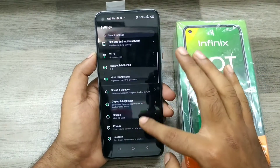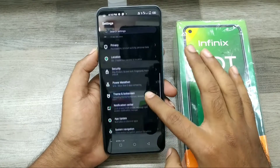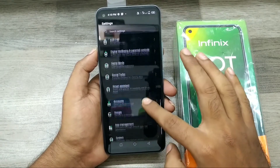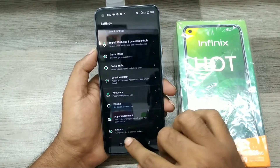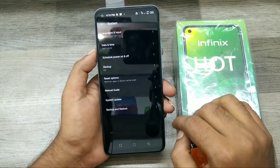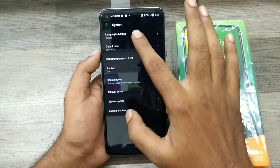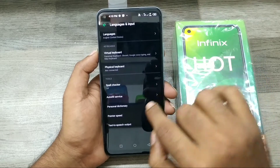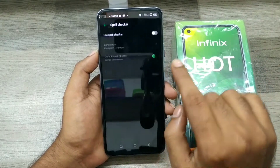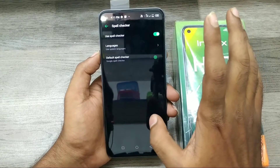We have an Infinix Hotend phone. First of all, open Settings, then choose System — the last option in Settings. Click on it, and you can see Language and Input. Just click on it.